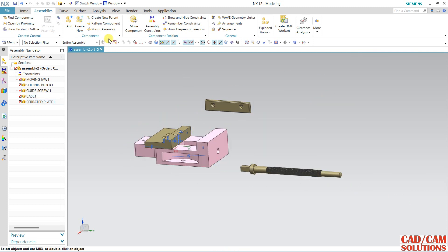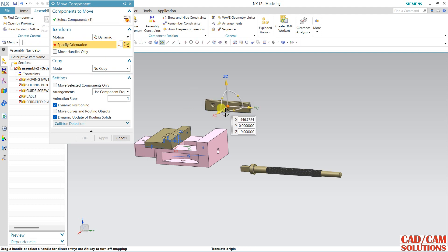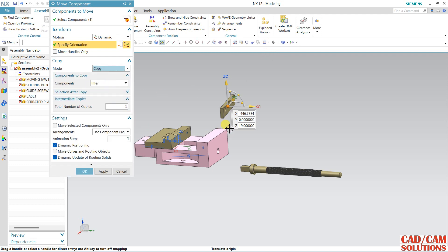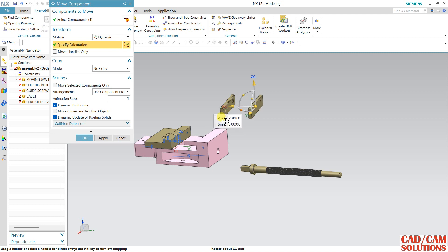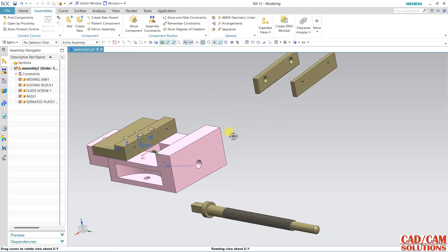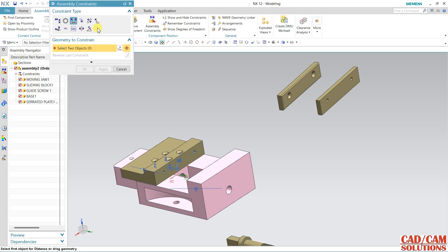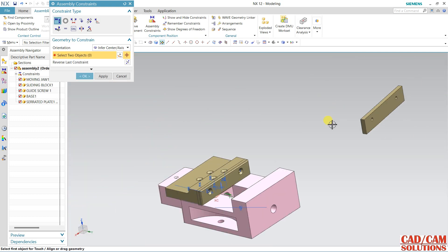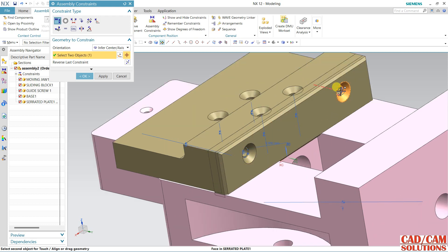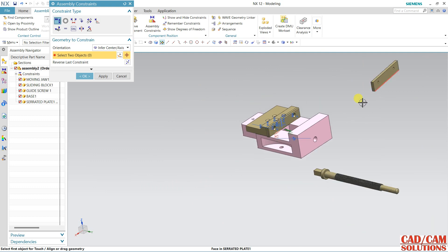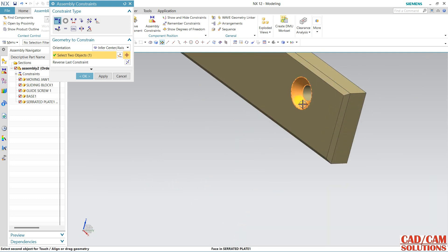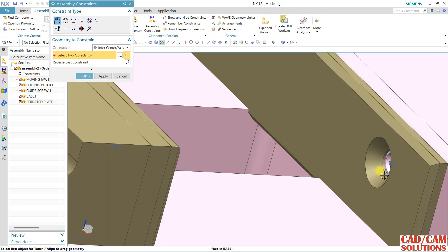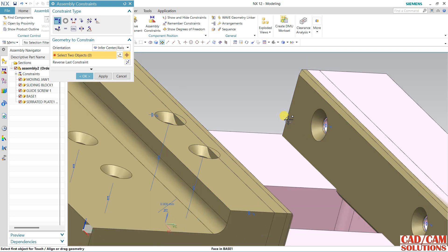Now I want to assemble this part — click and drag. I want a copy, so click here and drag for the copy. Now we have two plates. Select this constraint and zoom in — I want to match this axis and this axis; both will match. Same here — select and apply.